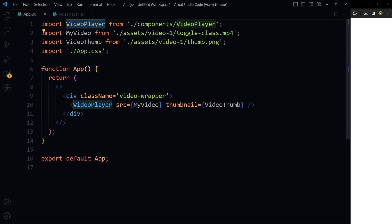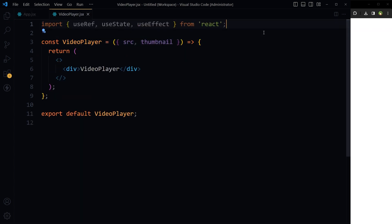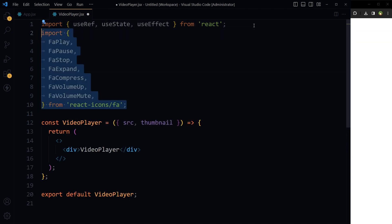Our work in the main file is done. The VideoPlayer component is receiving the video and thumbnail. All further processing will be in the child component — the VideoPlayer component. In this component, import hooks from React to manage state, effects, and object references, and import icons from React Icons.